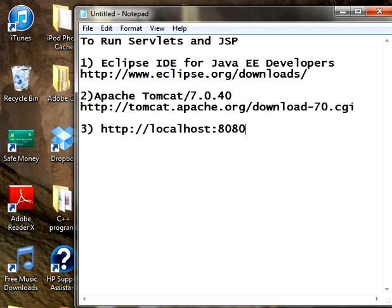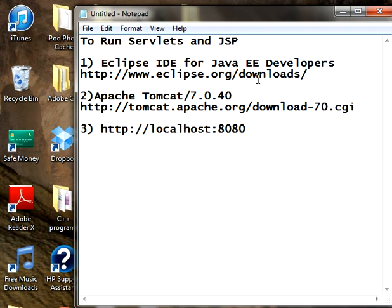In order to run servlets or JSP, we need two tools. One is Eclipse IDE and another one is Apache Tomcat, any version. I have installed Eclipse IDE 3 and Apache Tomcat 7. I will show you how to configure the Tomcat server.